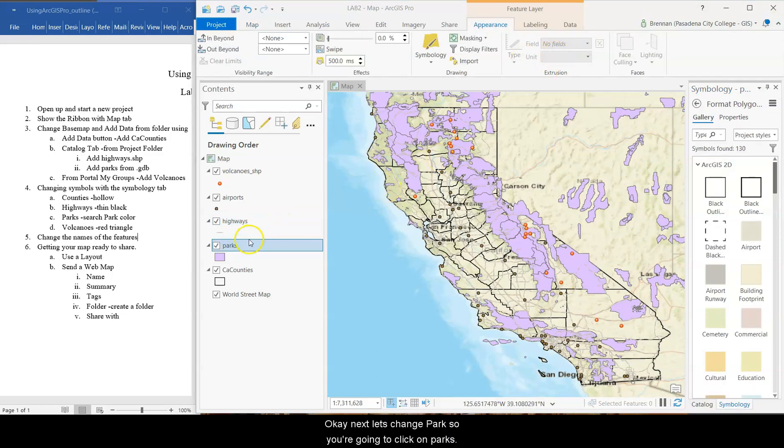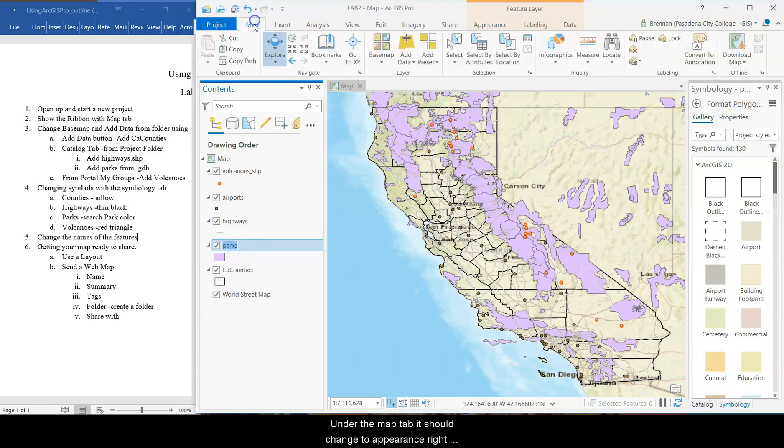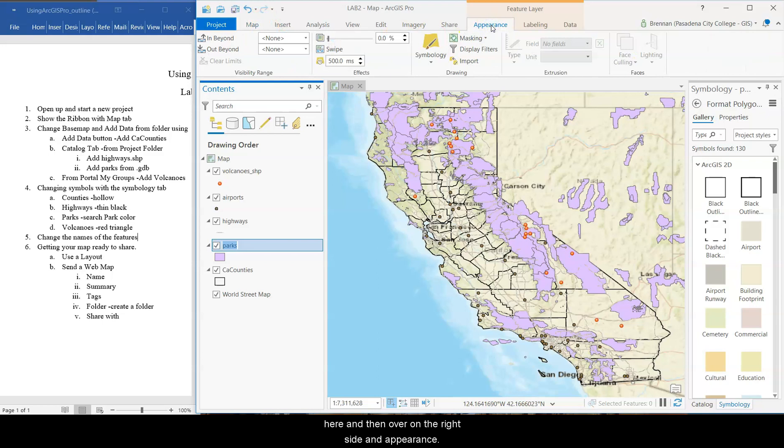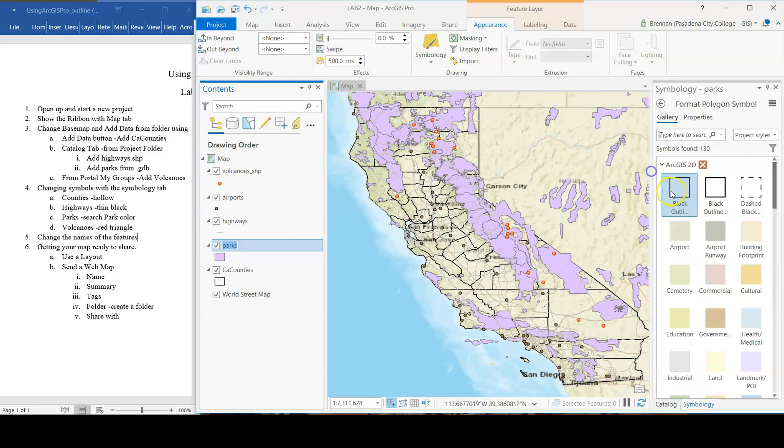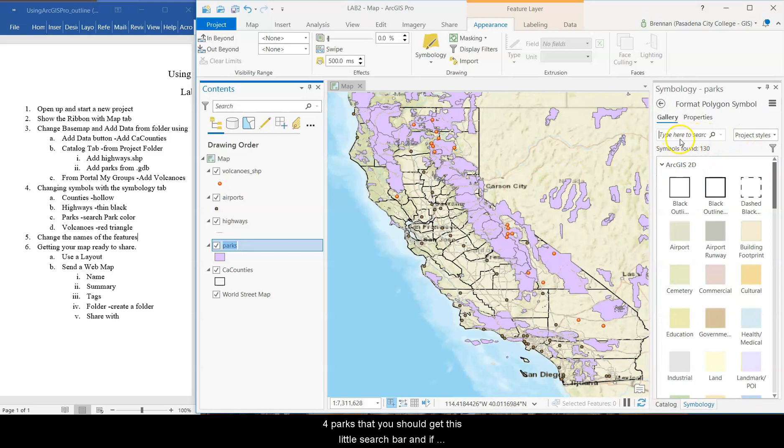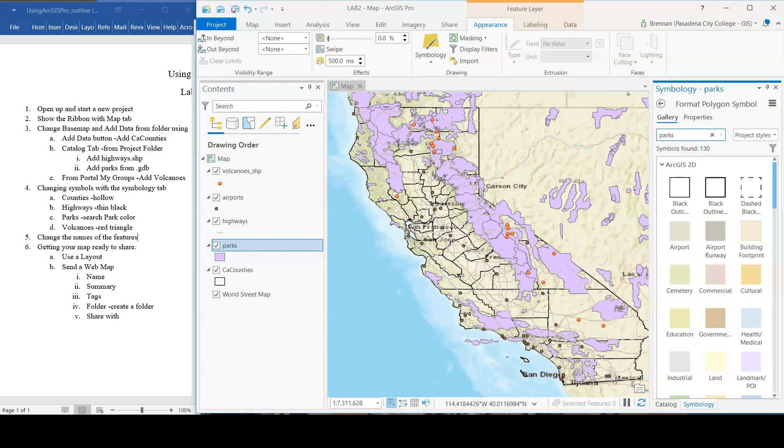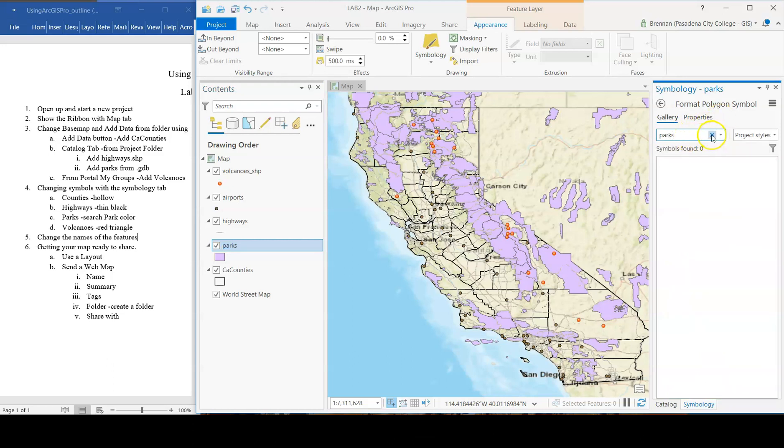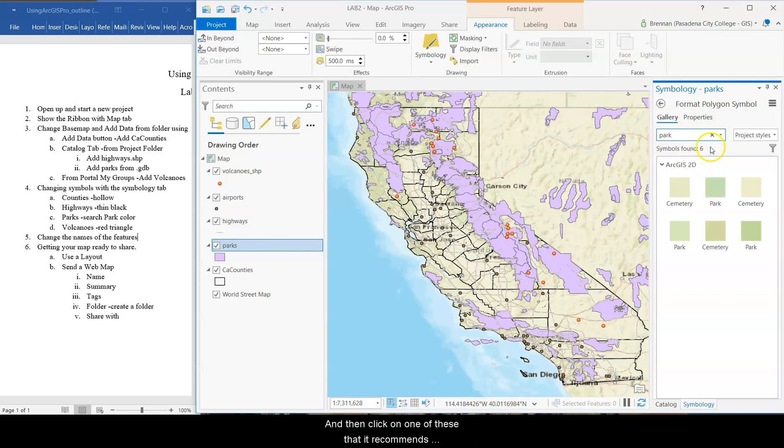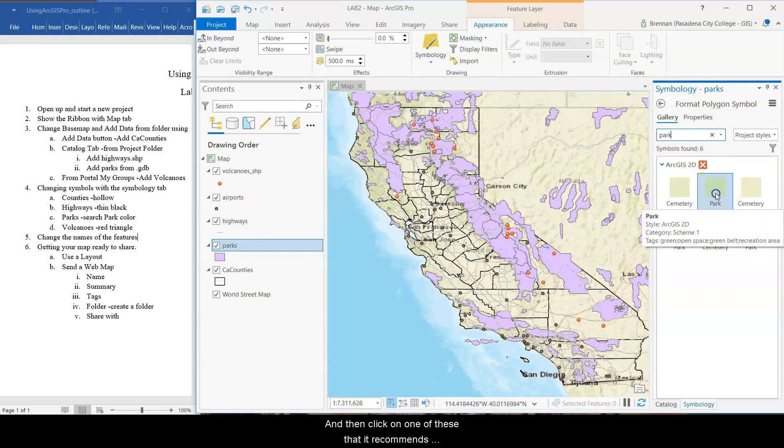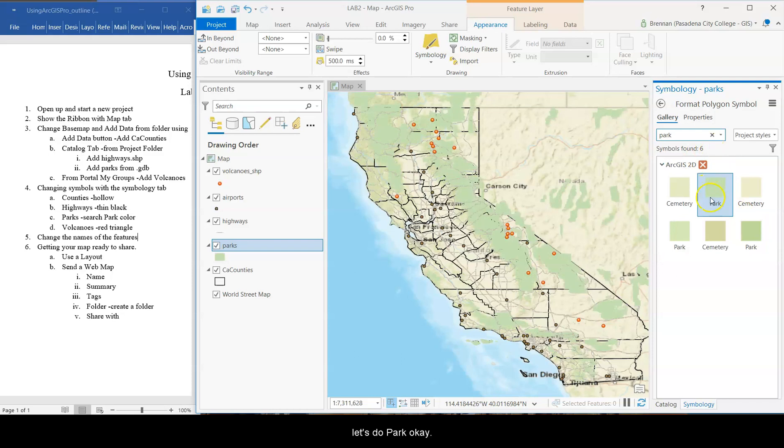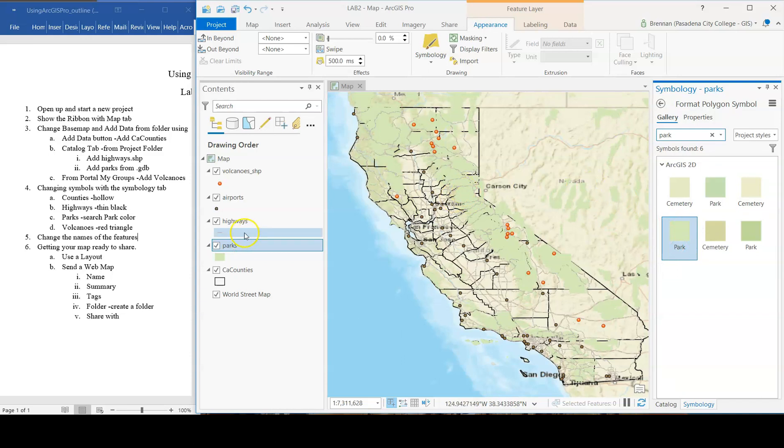Okay. Next, let's change parks. So you're going to click on parks. Under the map tab, it should change to appearance right here. And then over on the right side in appearance for parks, you should get this little search bar. And if you type in parks, enter. Zero symbols found. Perfect. Okay. Just park. There we go. Park. And then click on one of these that it recommends. Let's do park. Okay. And that changes the symbol.